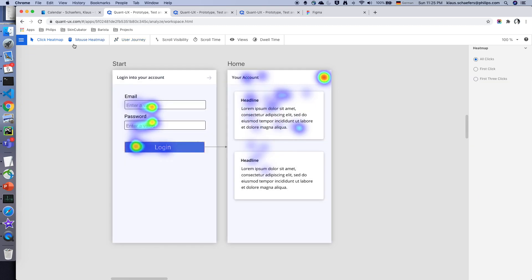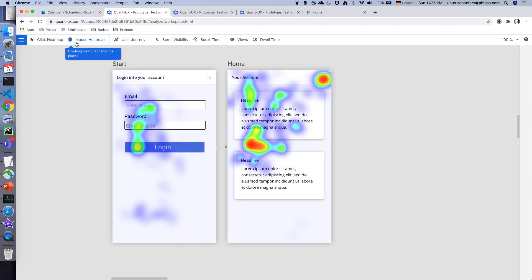If I click on the heat maps this confirms this. I can also take a look at the mouse heat map to see where users have spent a lot of time with their cursor.